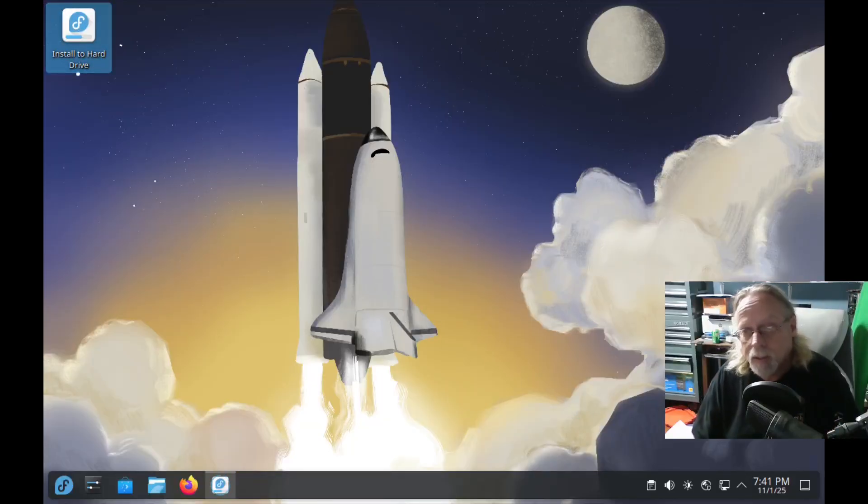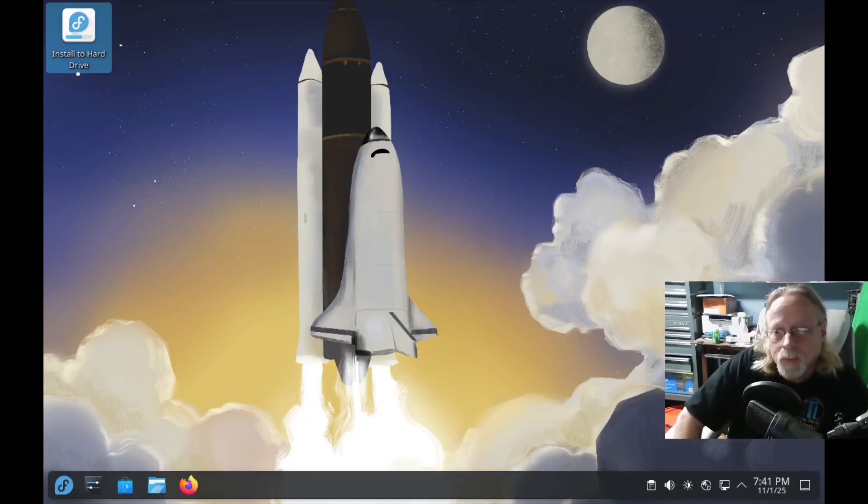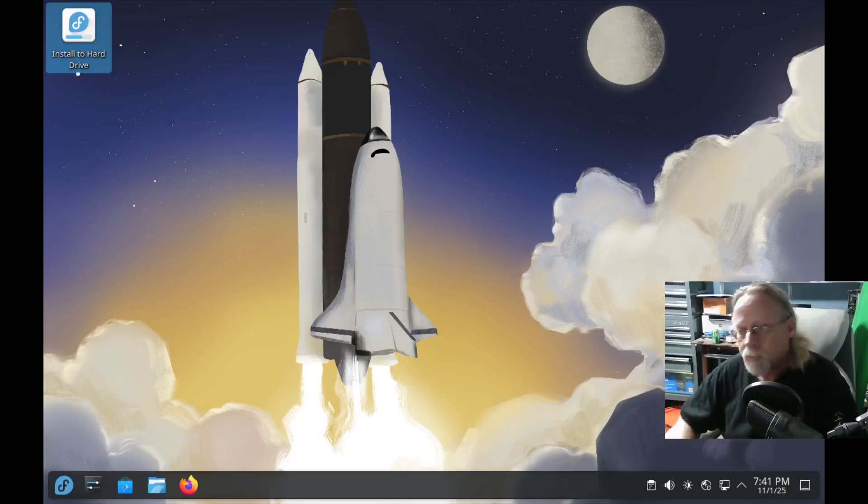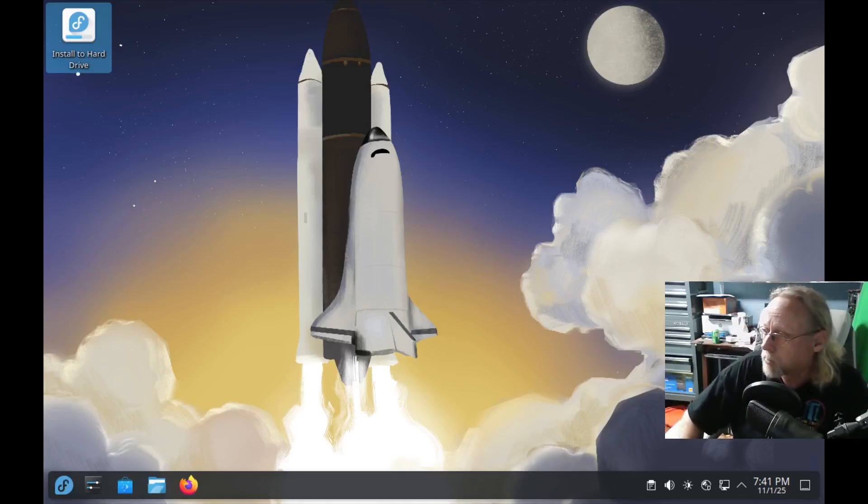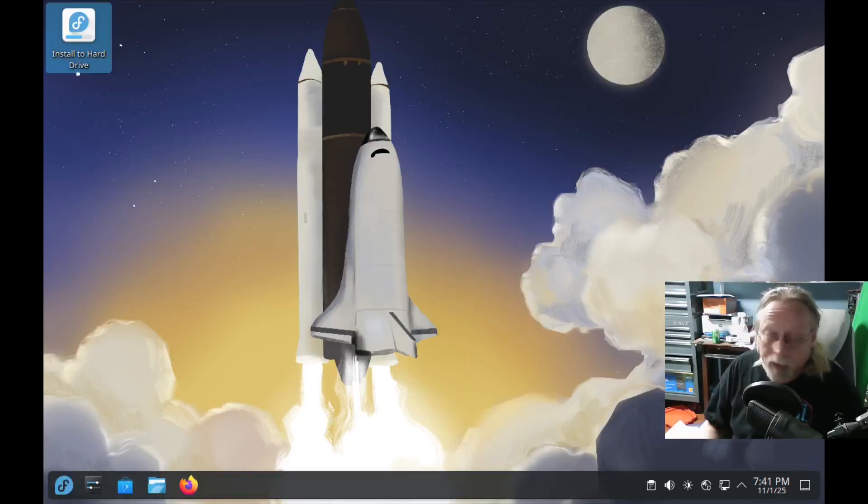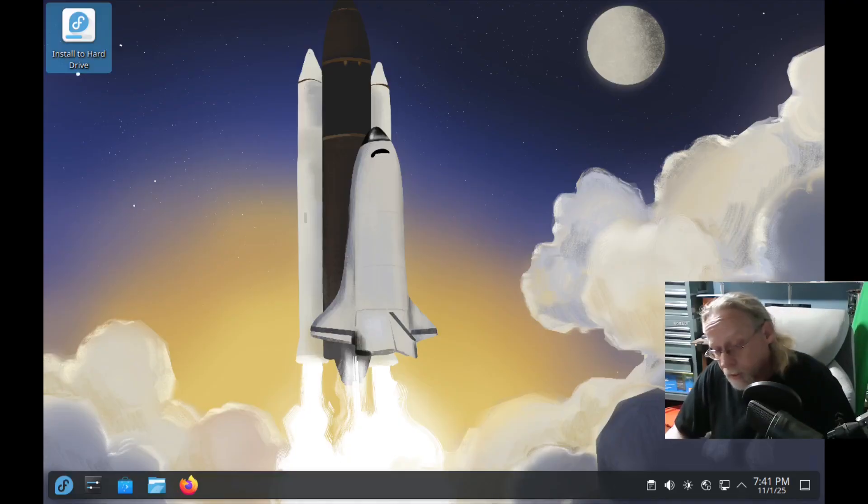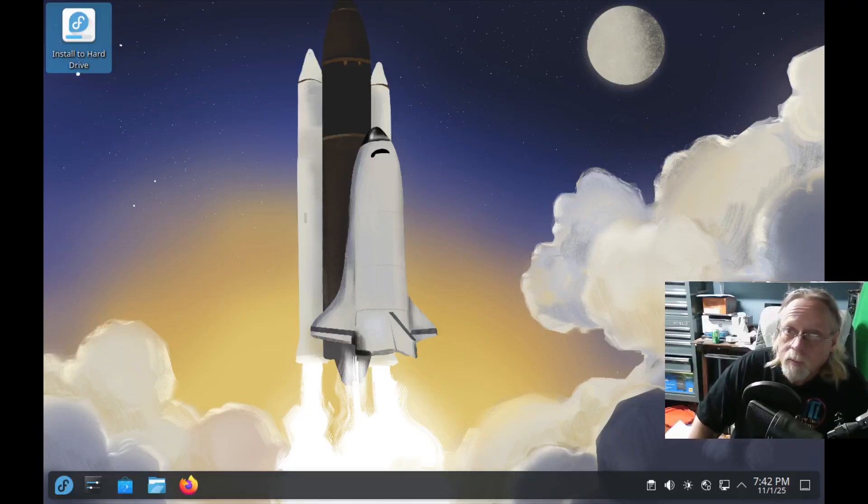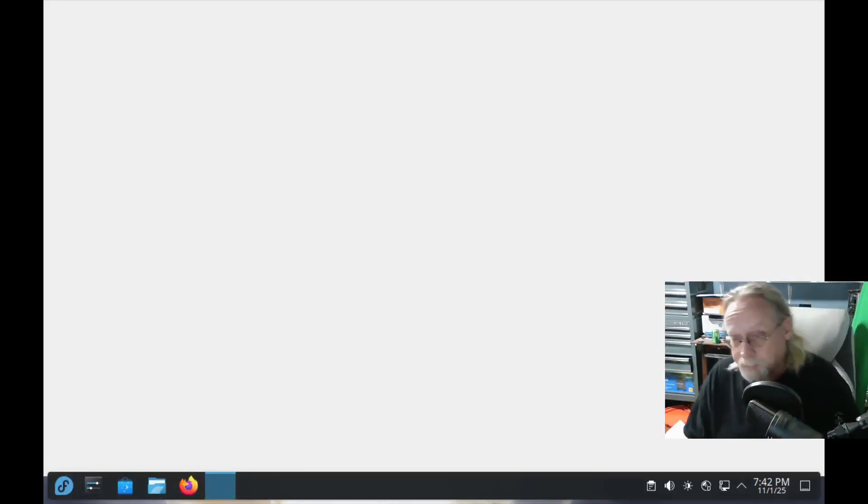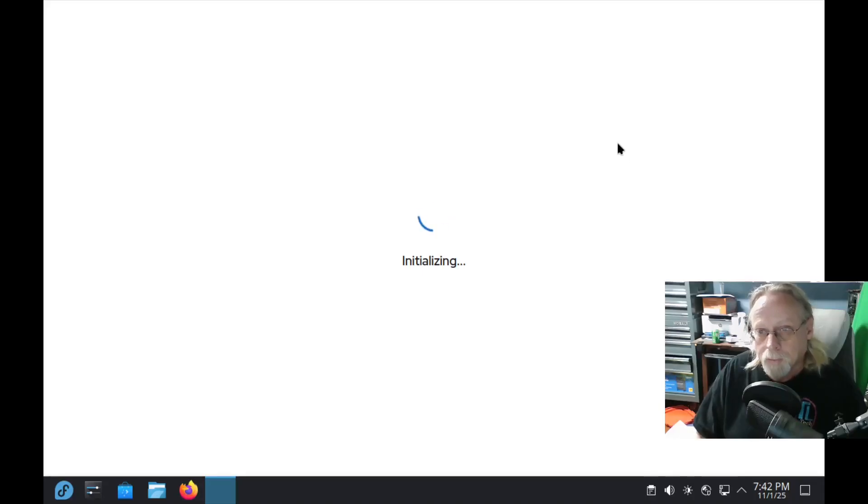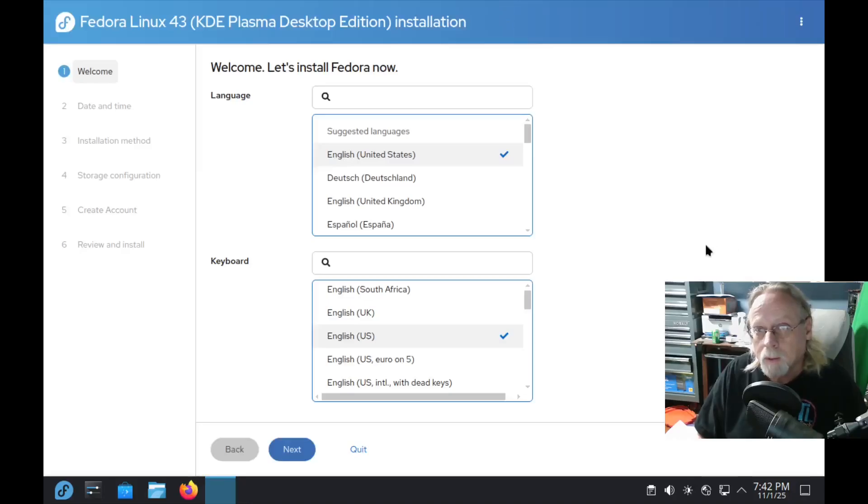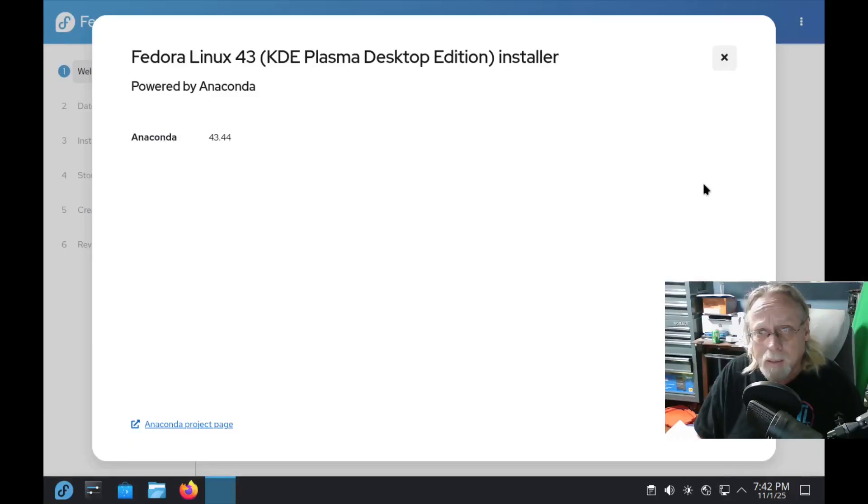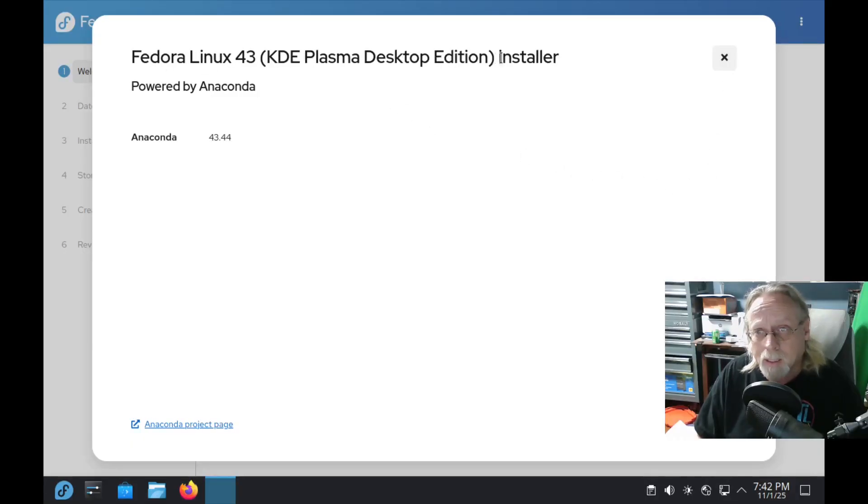That was interesting. Popped up, needed root password, and then that went away. I'm very interested in looking at the new installer for Fedora because I never did like the old one. It's quite slow to start up. First impressions I like. Let's see what About says. Fedora Linux 43 KDE Plasma Desktop Edition Installer Powered by Anaconda.